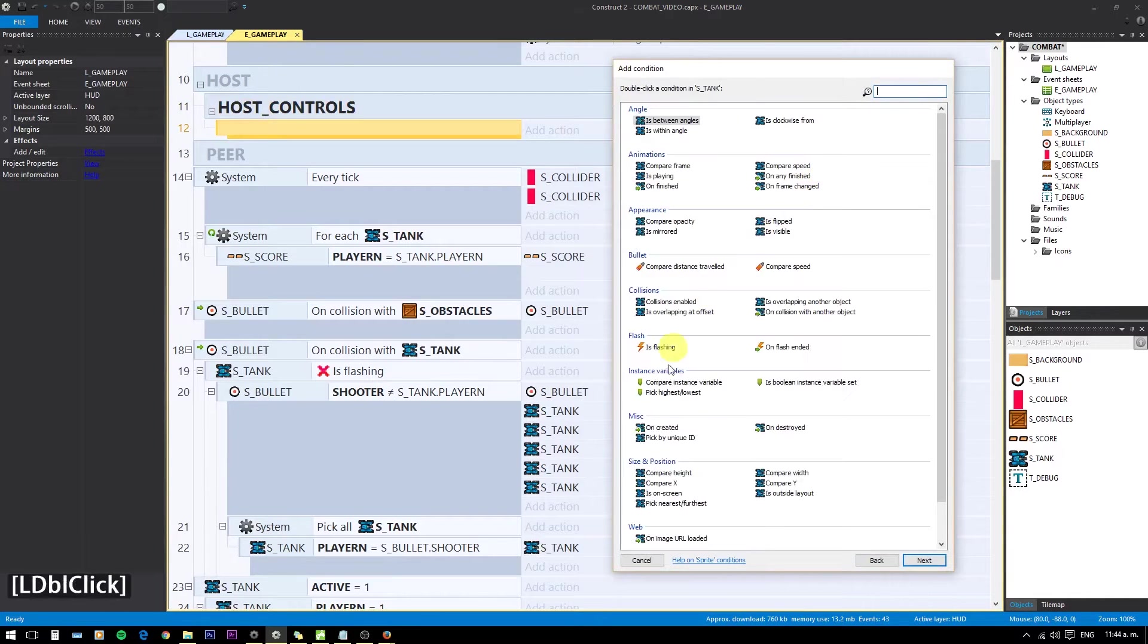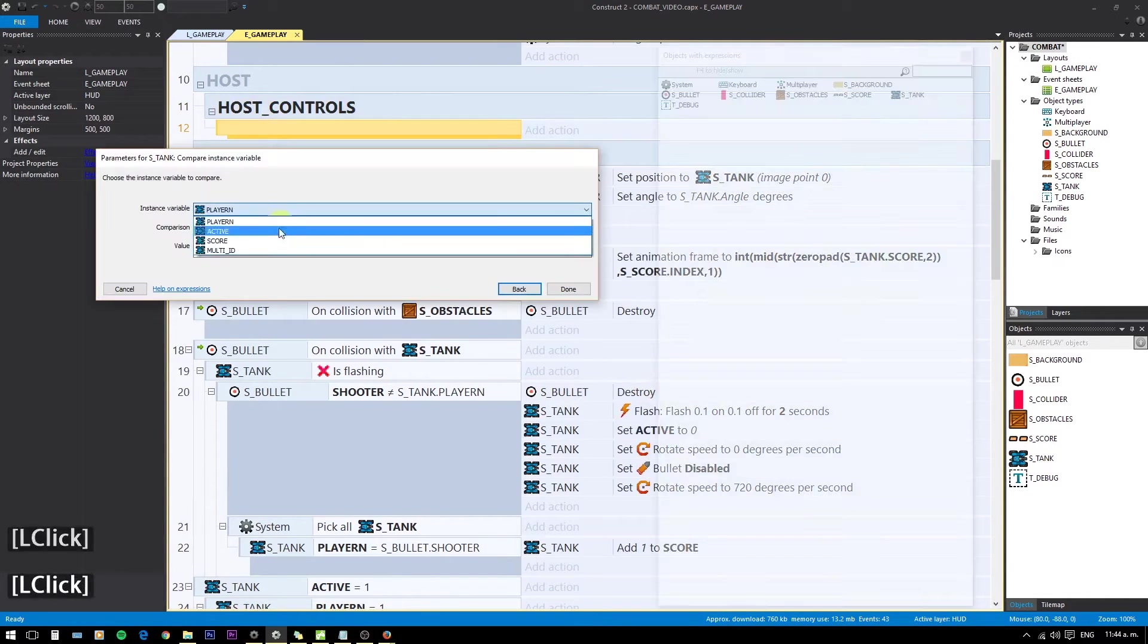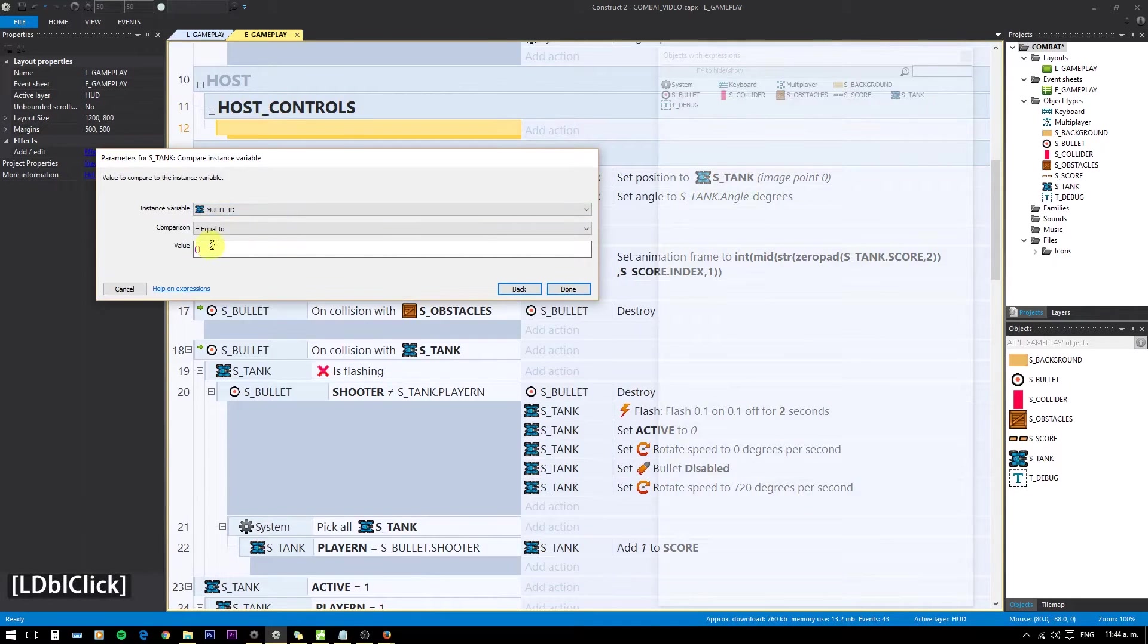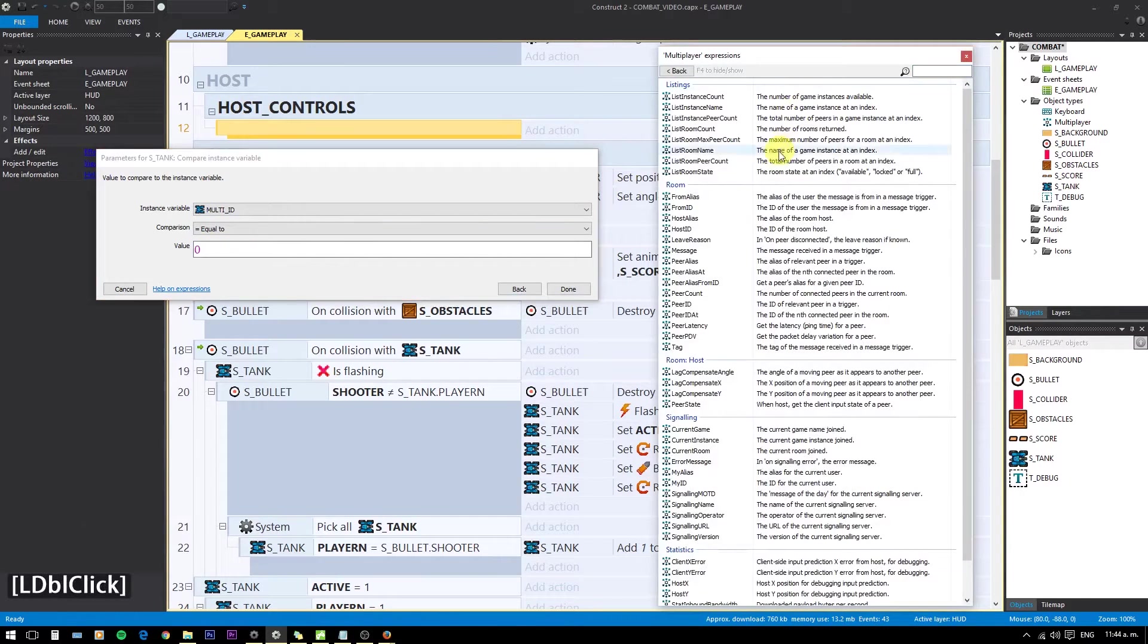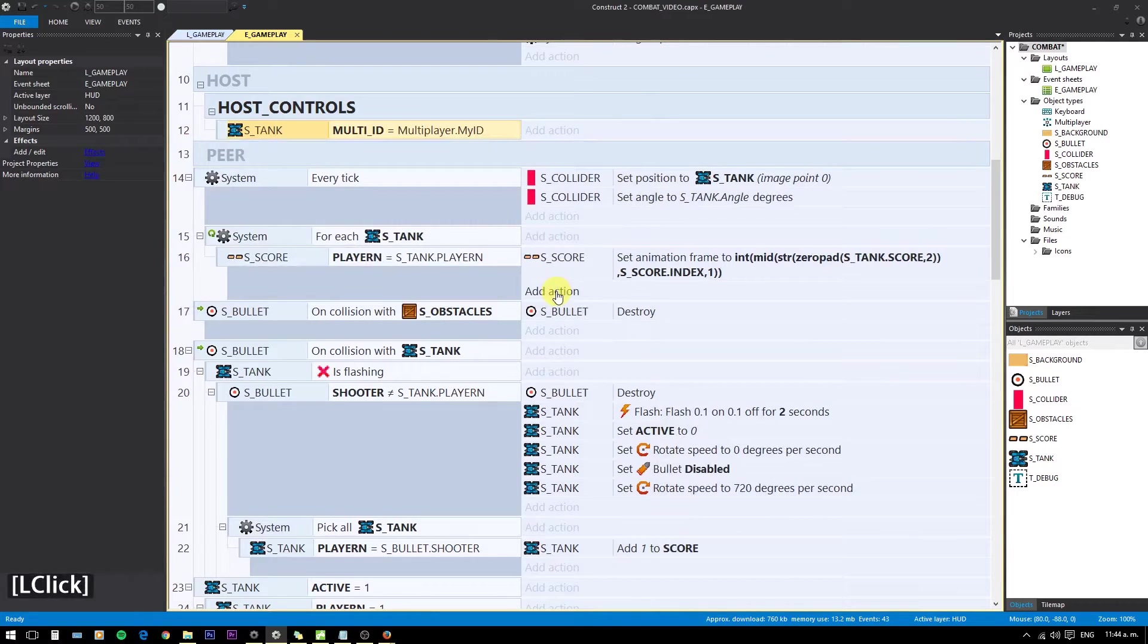Better check if TankMultiId equals the MultiplayerId of the host. That way, we only control our tank.